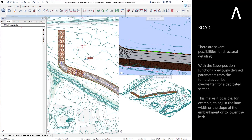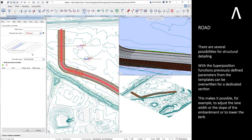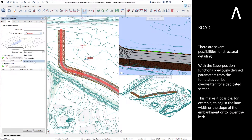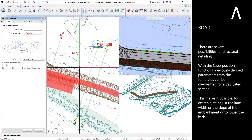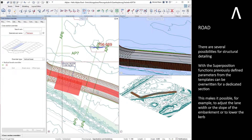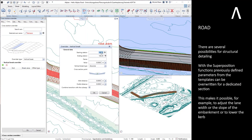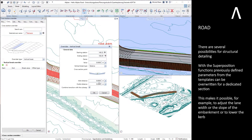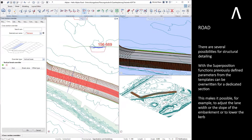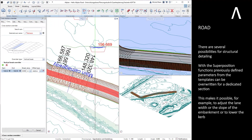There are several possibilities for structural detailing. With the superposition functions, previously defined parameters from the templates can be overwritten for a dedicated section. This makes it possible, for example, to adjust the lane width, the slope of the embankment, or to lower the curb.